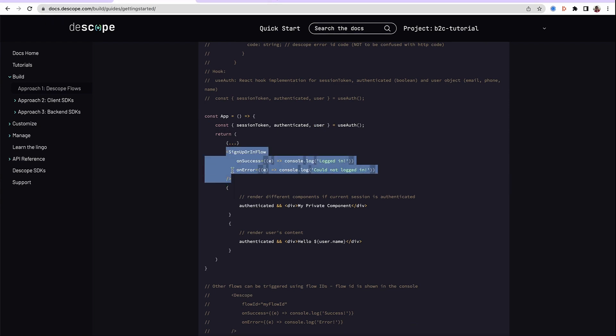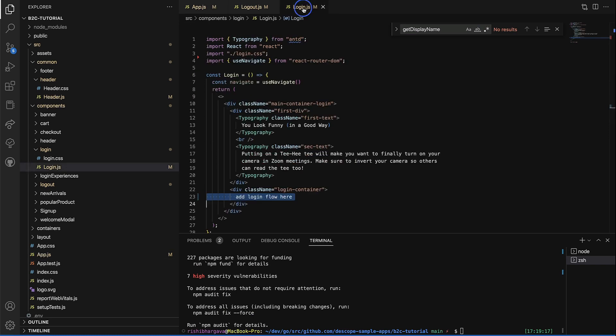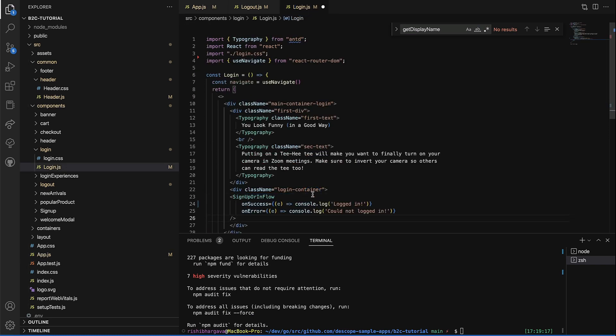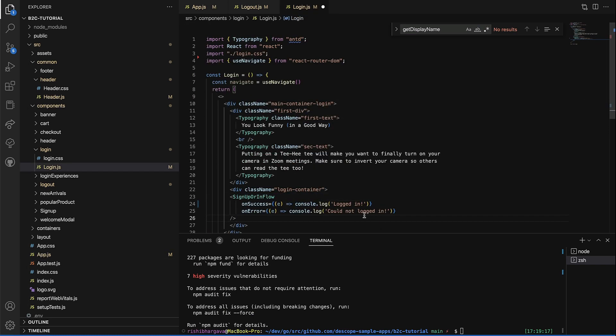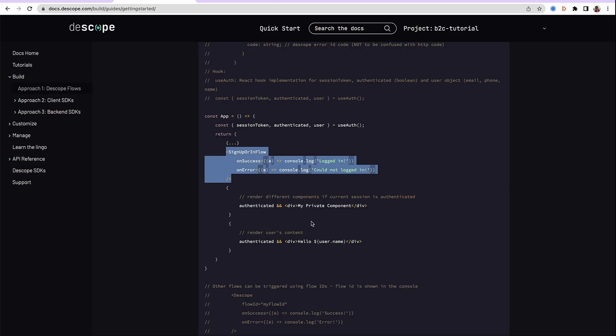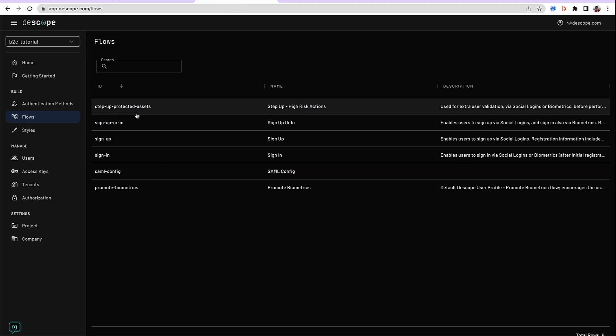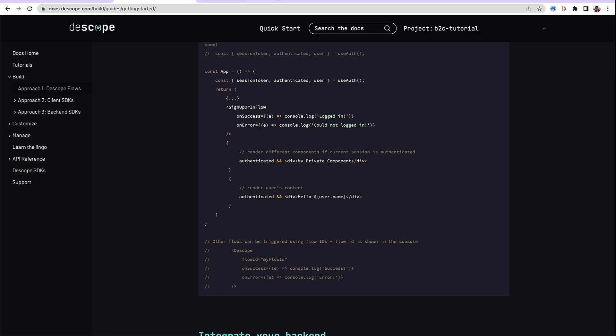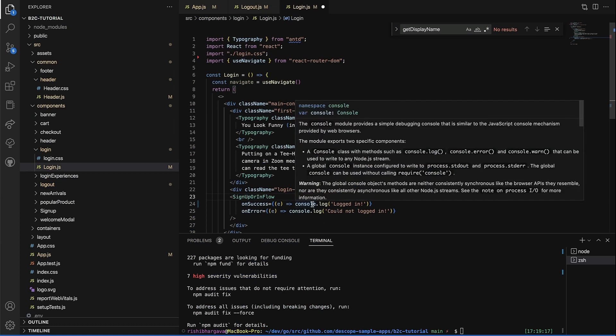Let's pick up the login flow. This needs to go into login.js rather than this placeholder. Let's put our flow right here. Notice it's a very simple statement which says sign up or in flow. This could be done differently with dscope component, and you can put in the flow ID from any of the flows in the screen here. For our scenario, we will use this.